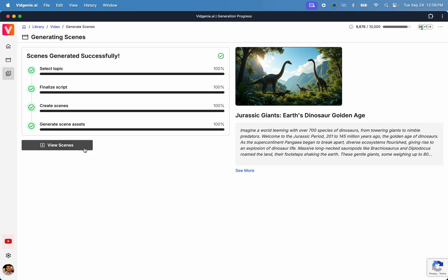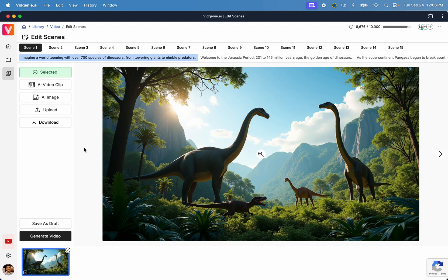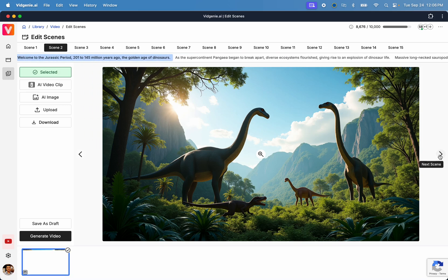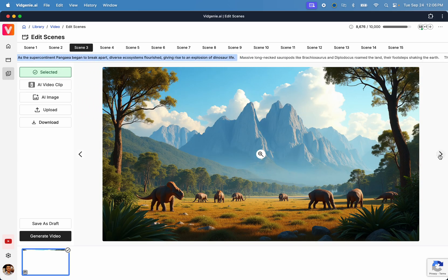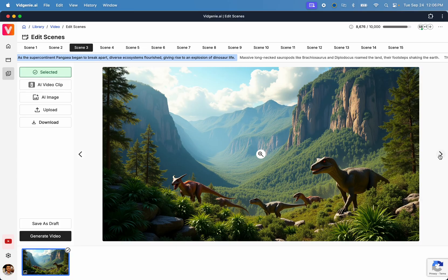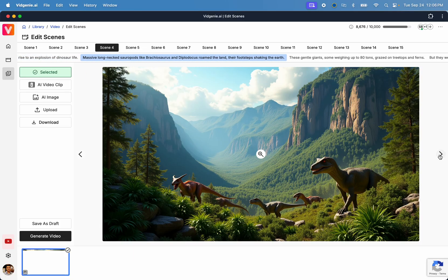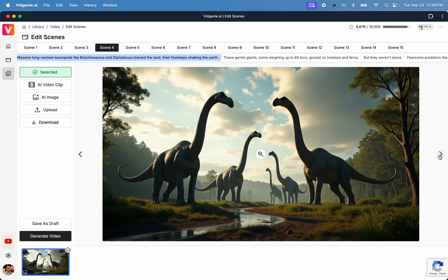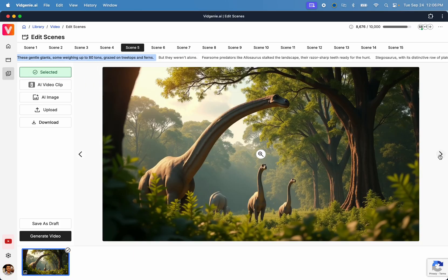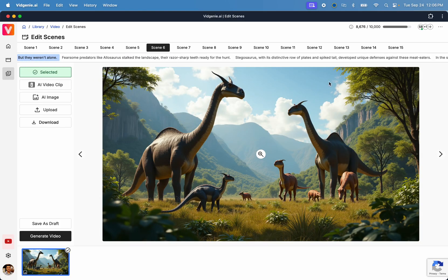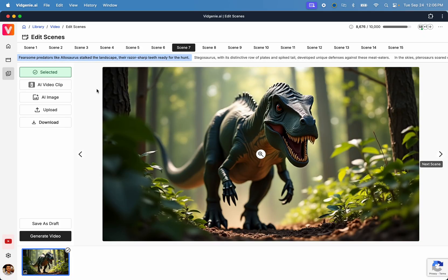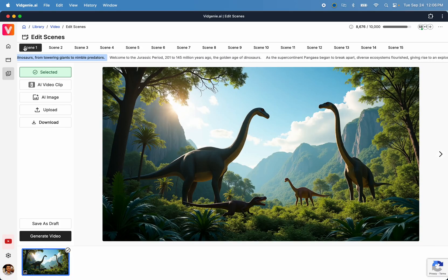From the Scene Editor interface, you can view at a glance all the scenes for your video and the visuals generated by VidGenie's AI. Here, as you can see, VidGenie created some really amazing AI generated images for this Jurassic themed video. Now let's add some motion to these images.